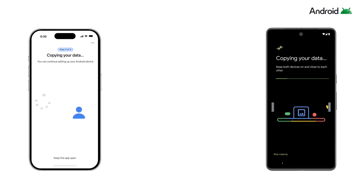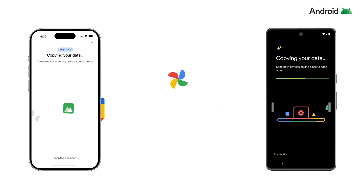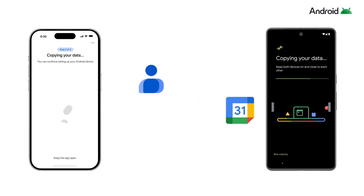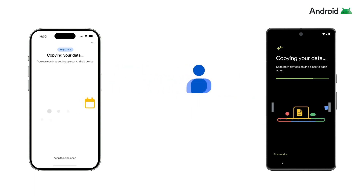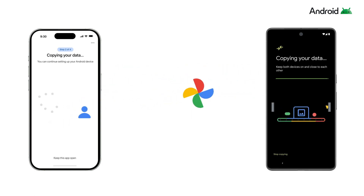We recommend that you keep both phones close together while your data is transferring. Depending on how much data your phone has, this transfer could take over an hour or a few minutes.